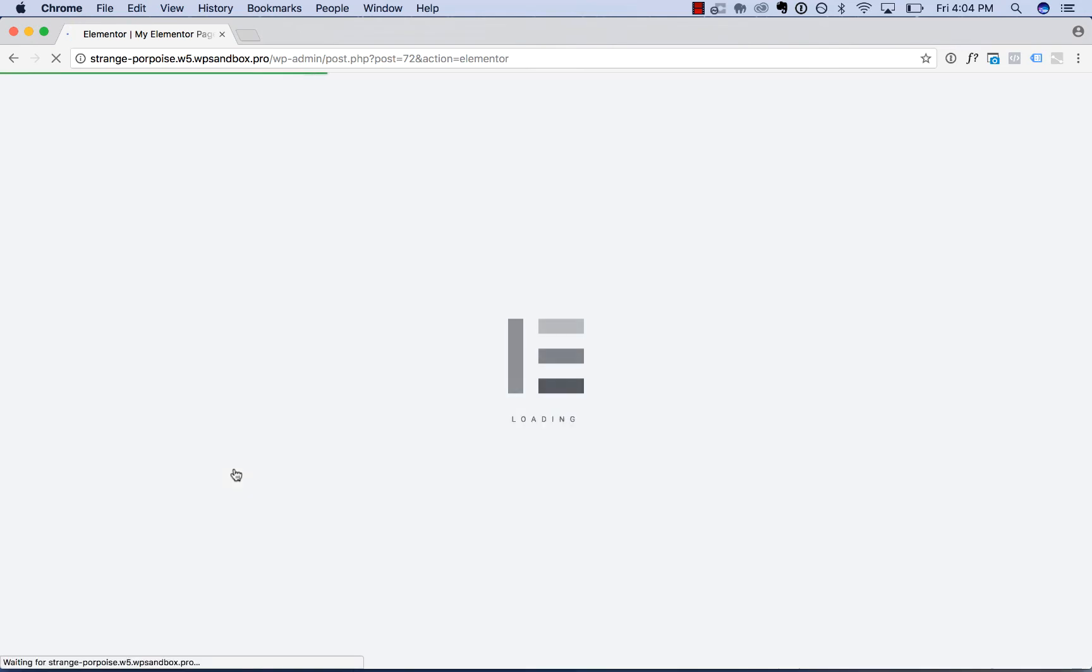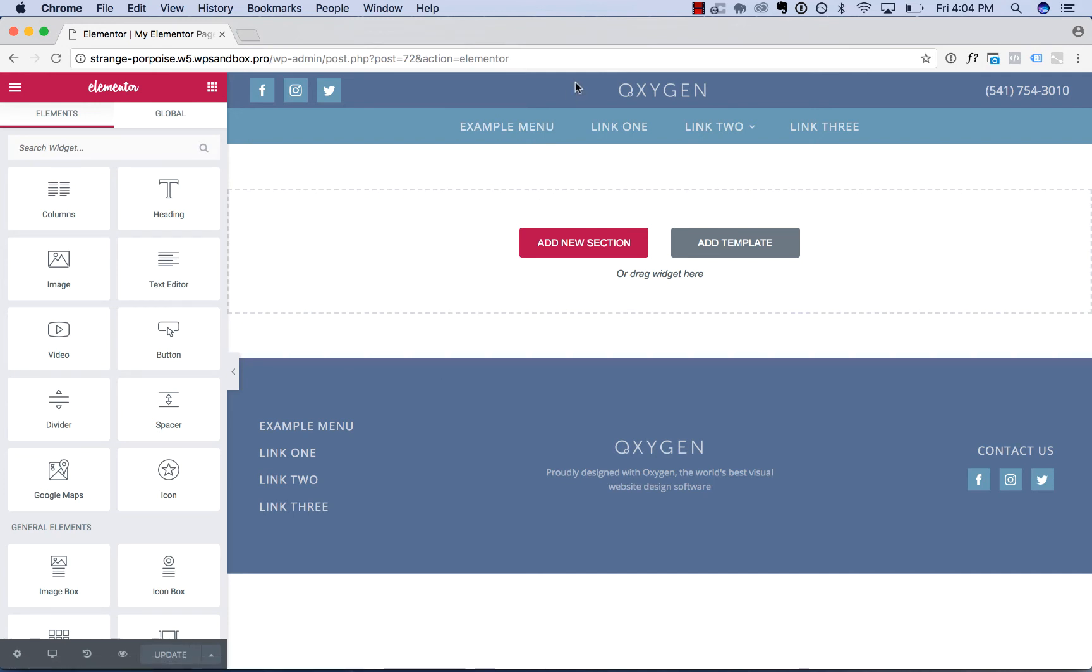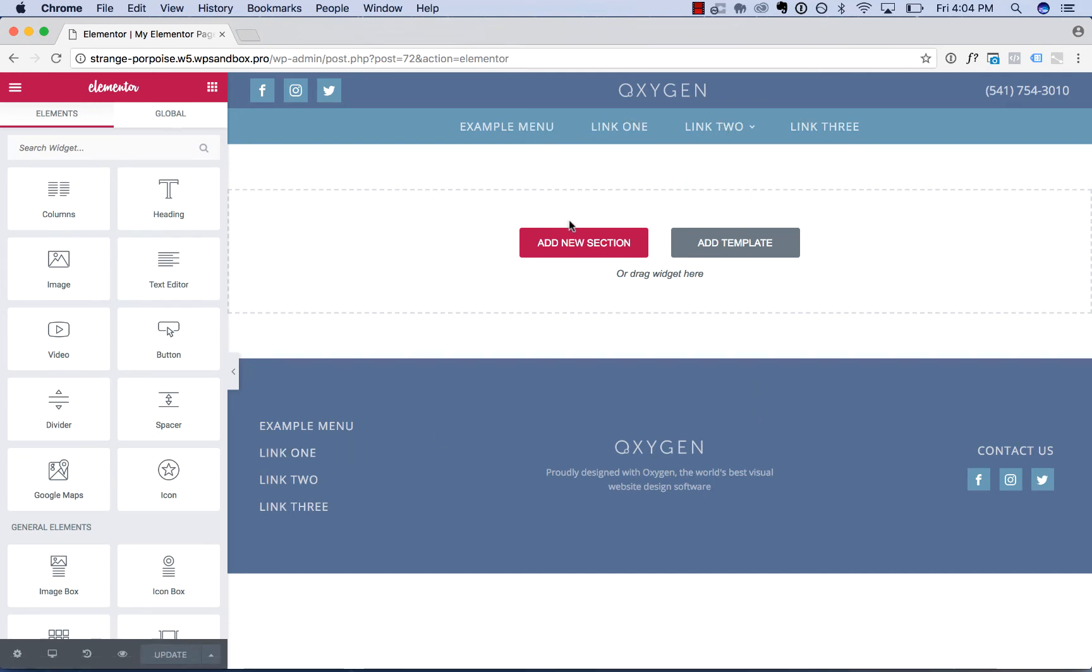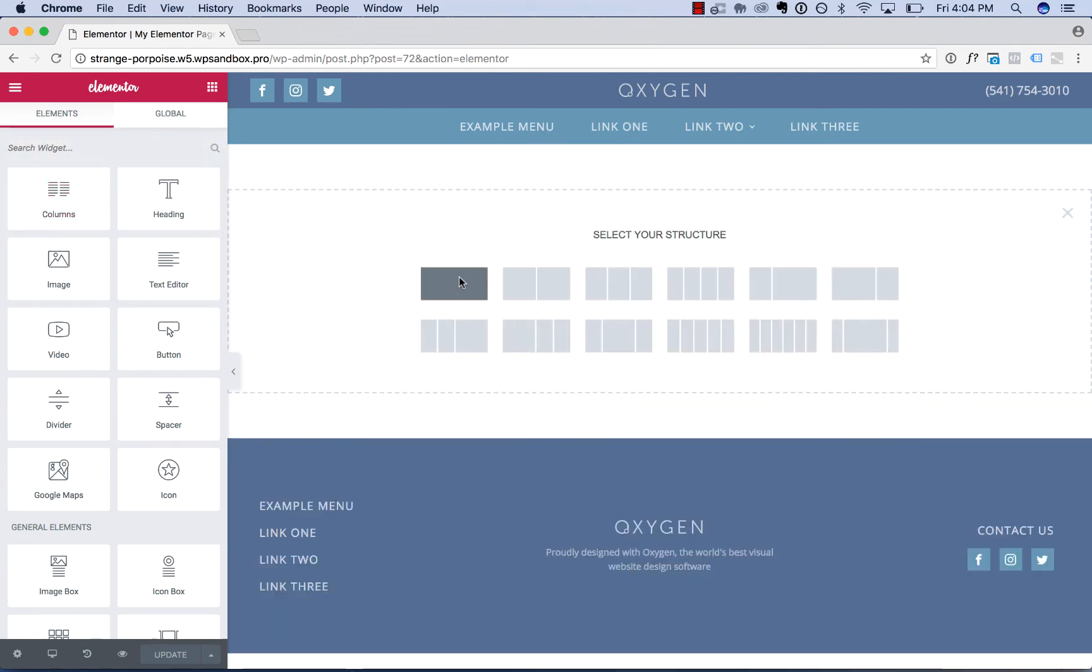This will work for any page builder that can edit the WordPress content area: Beaver Builder, Divi, Elementor, Themeify Builder, Thrive Architect, Visual Composer, etc. Now I have my header and footer designed from Oxygen's templates, and I can design the page in Elementor.